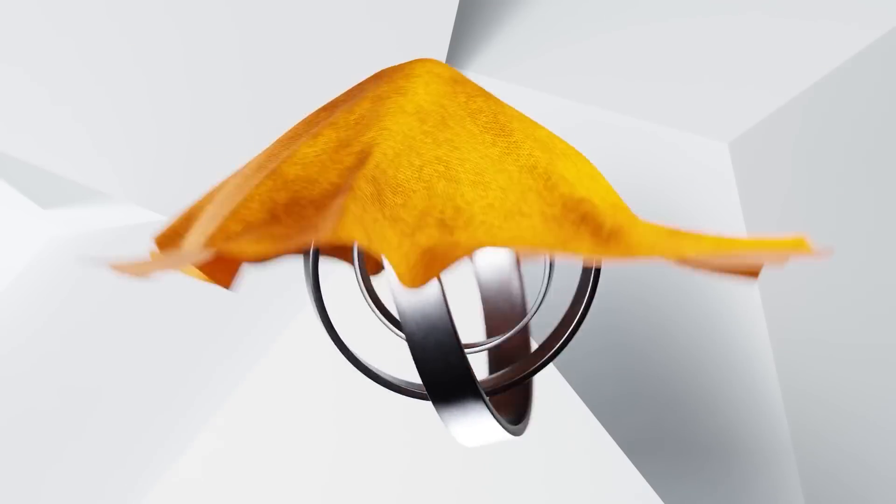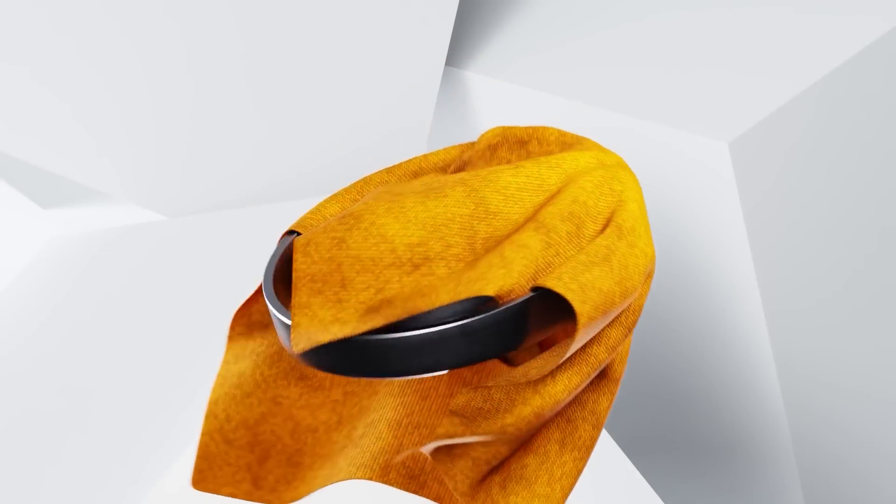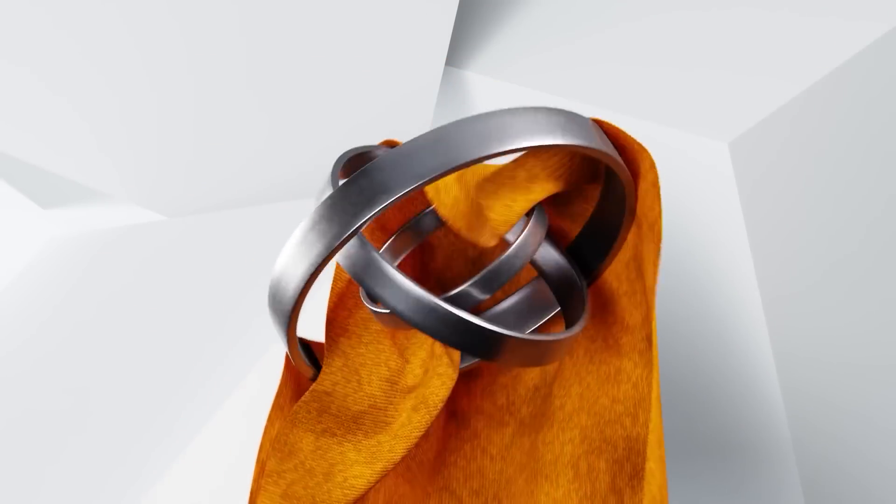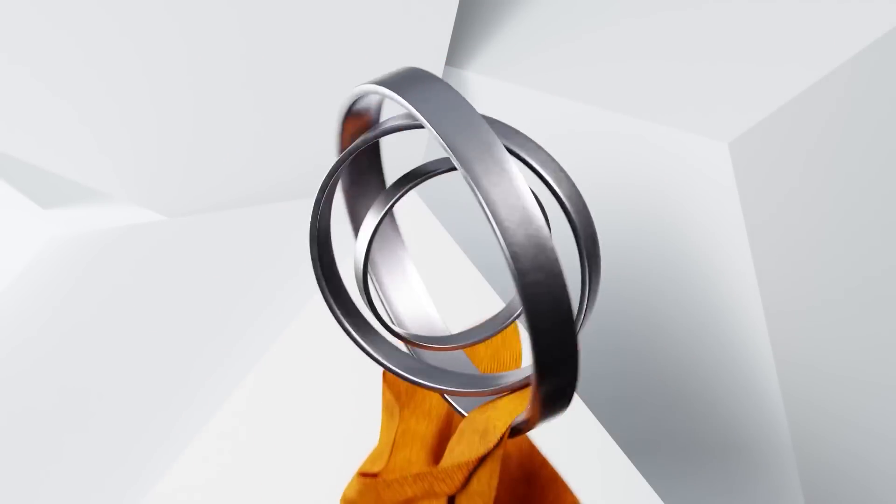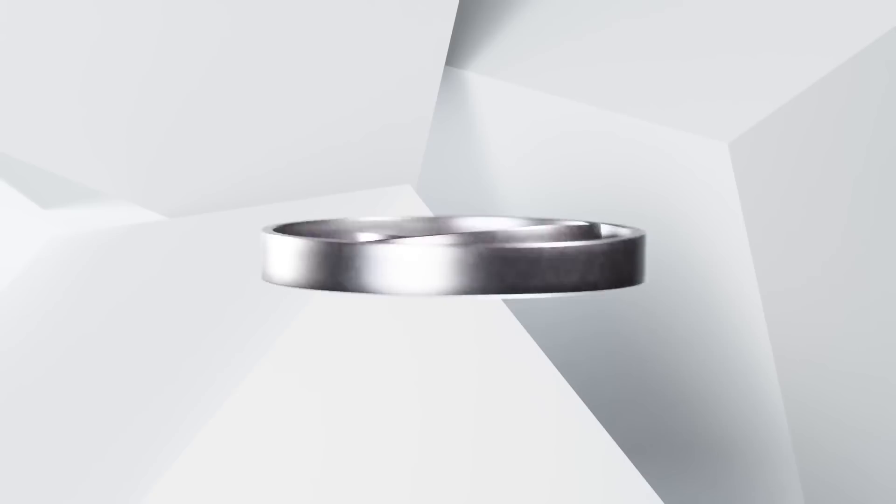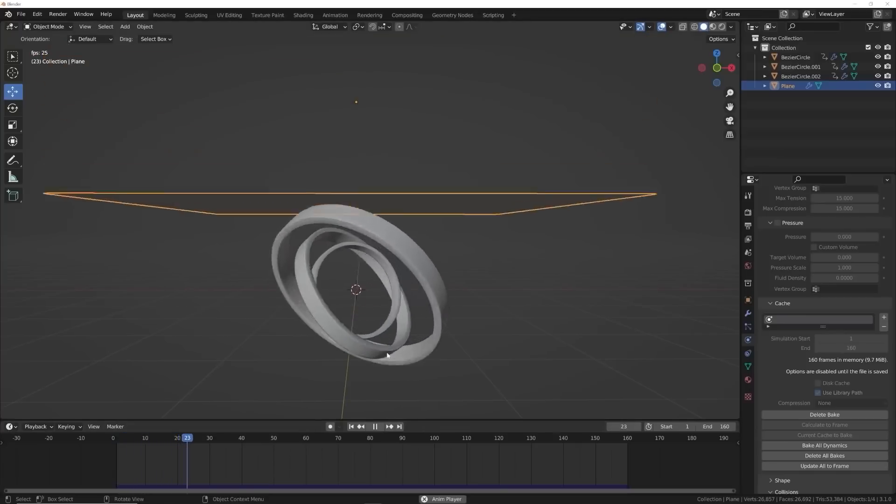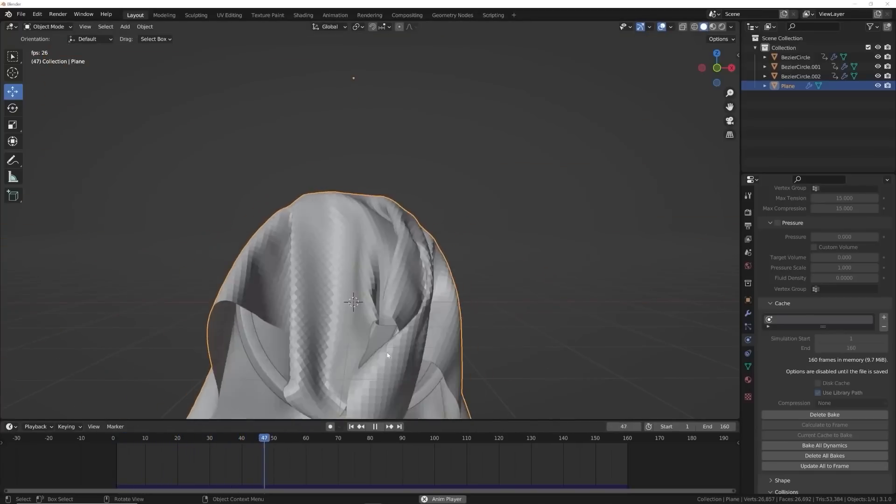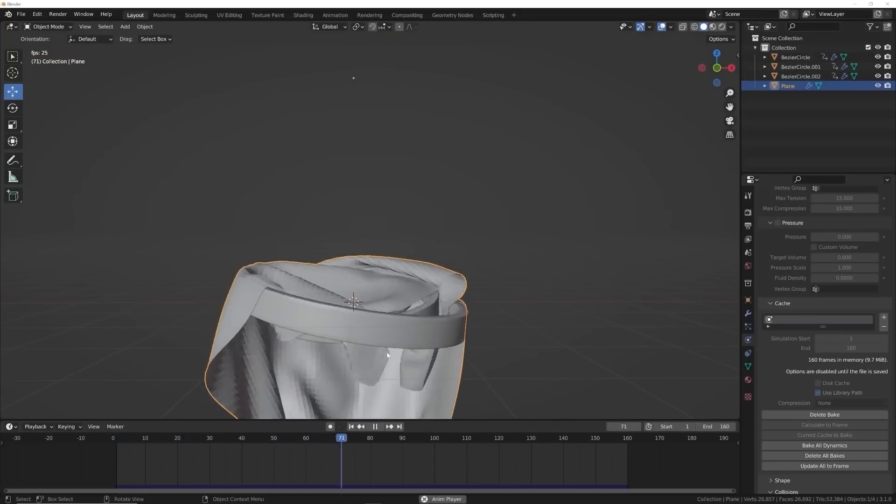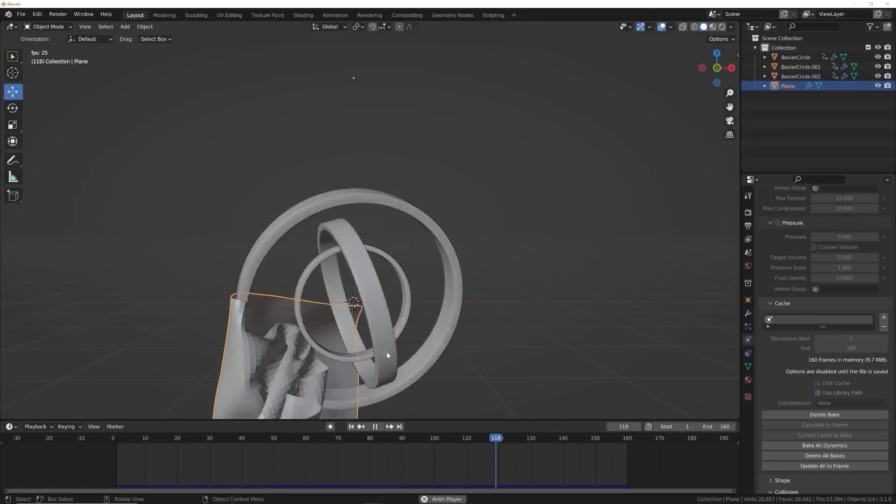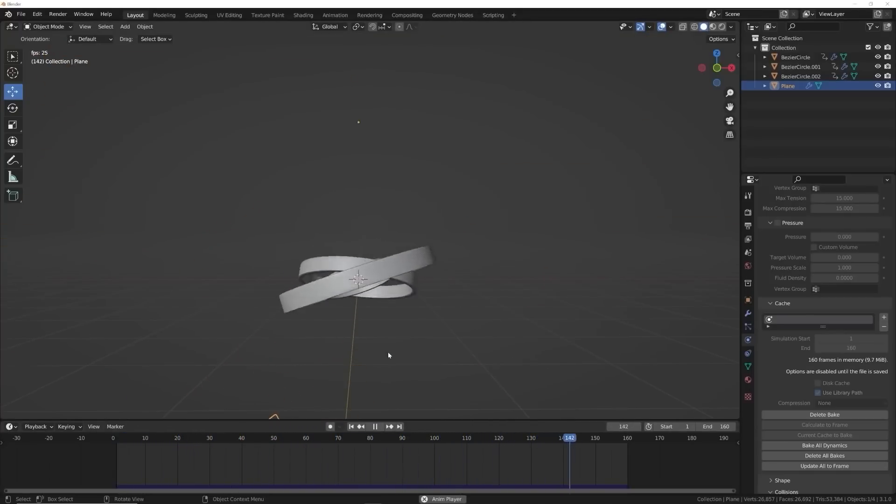In this example I was just able to take a simple plane turn it into a cloth simulation and then I was able to just watch how that cloth simulation would interact with these objects that are going around and it made it look really really cool.